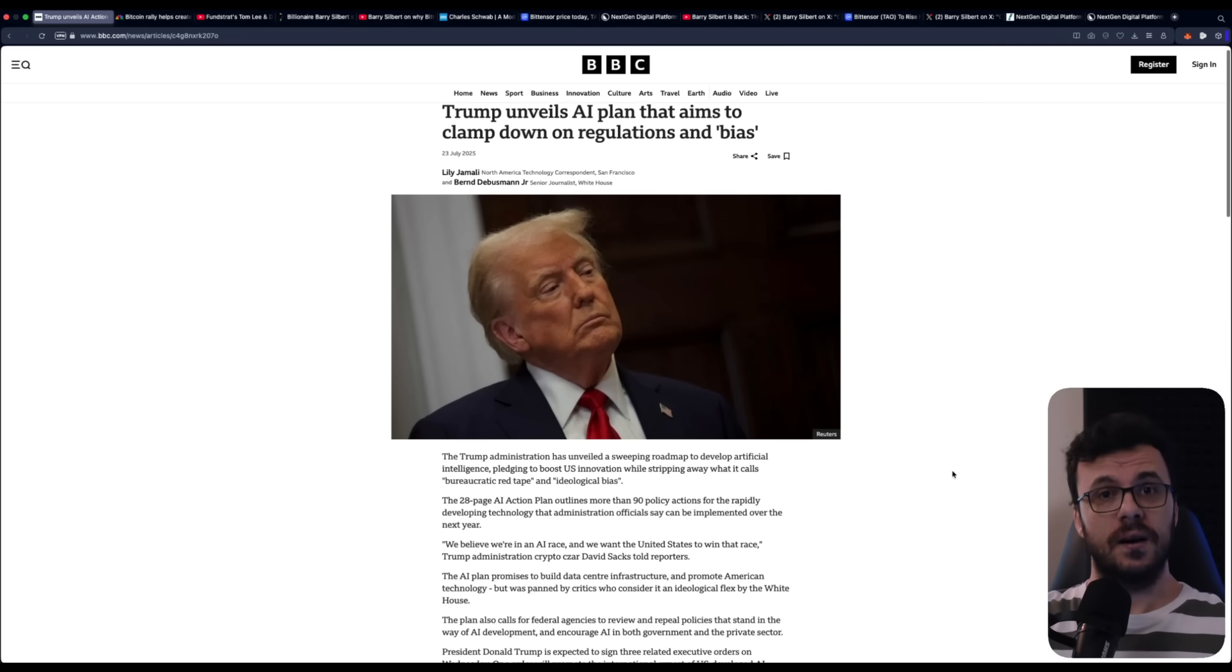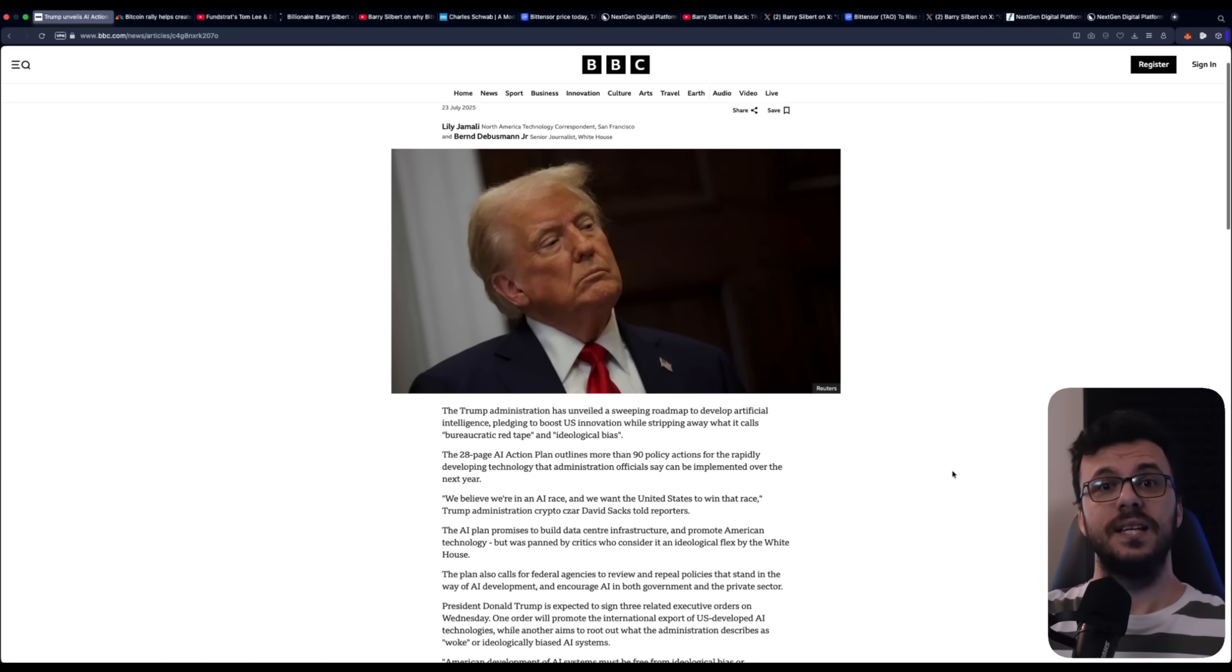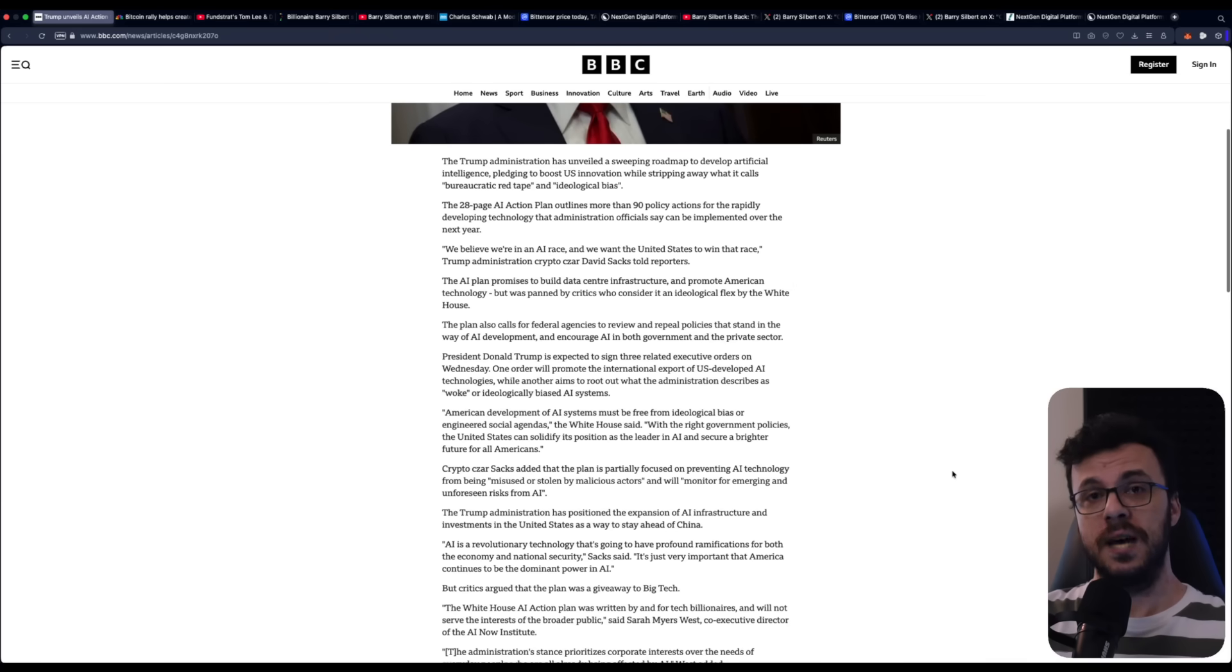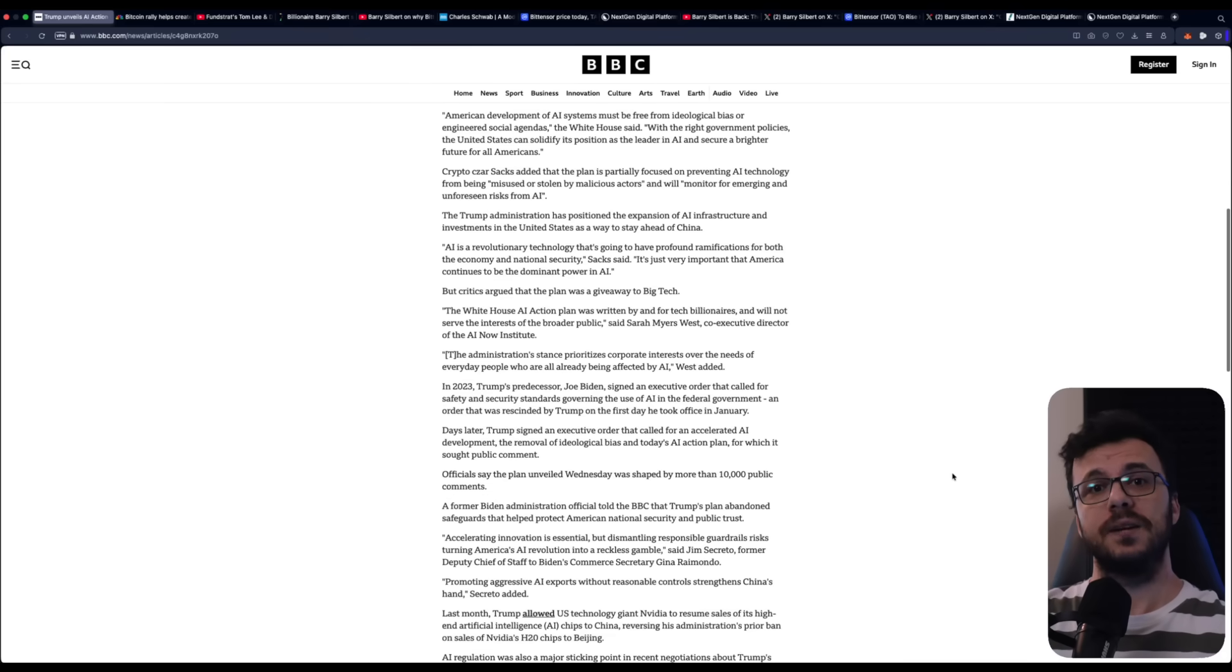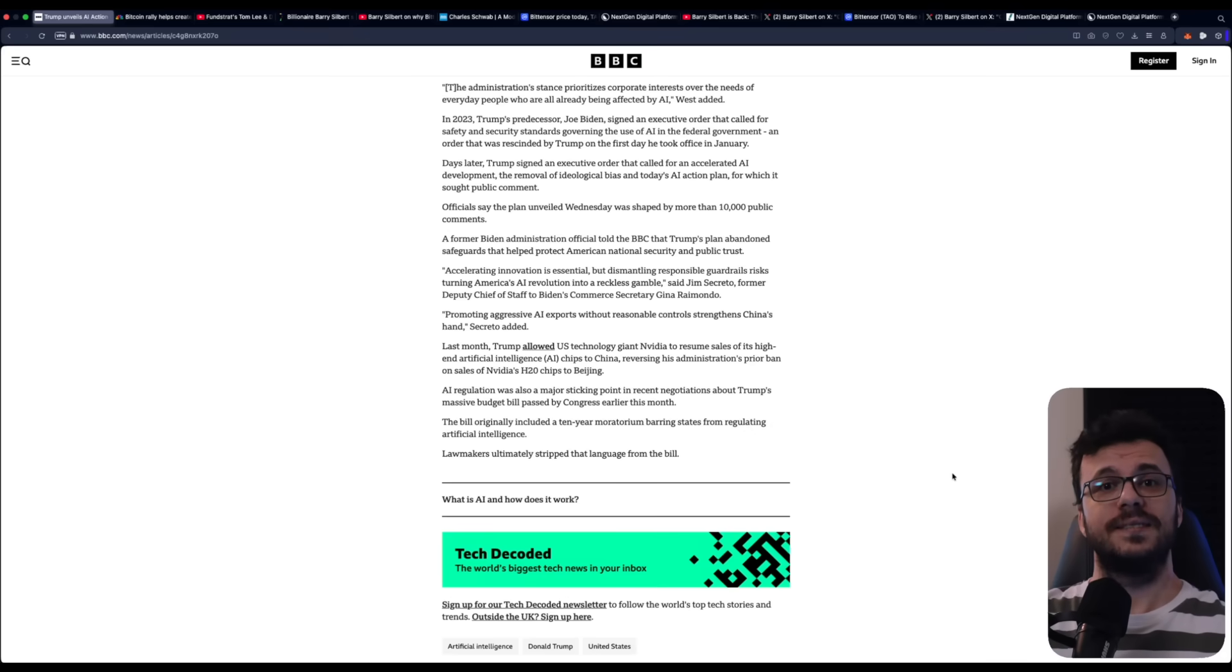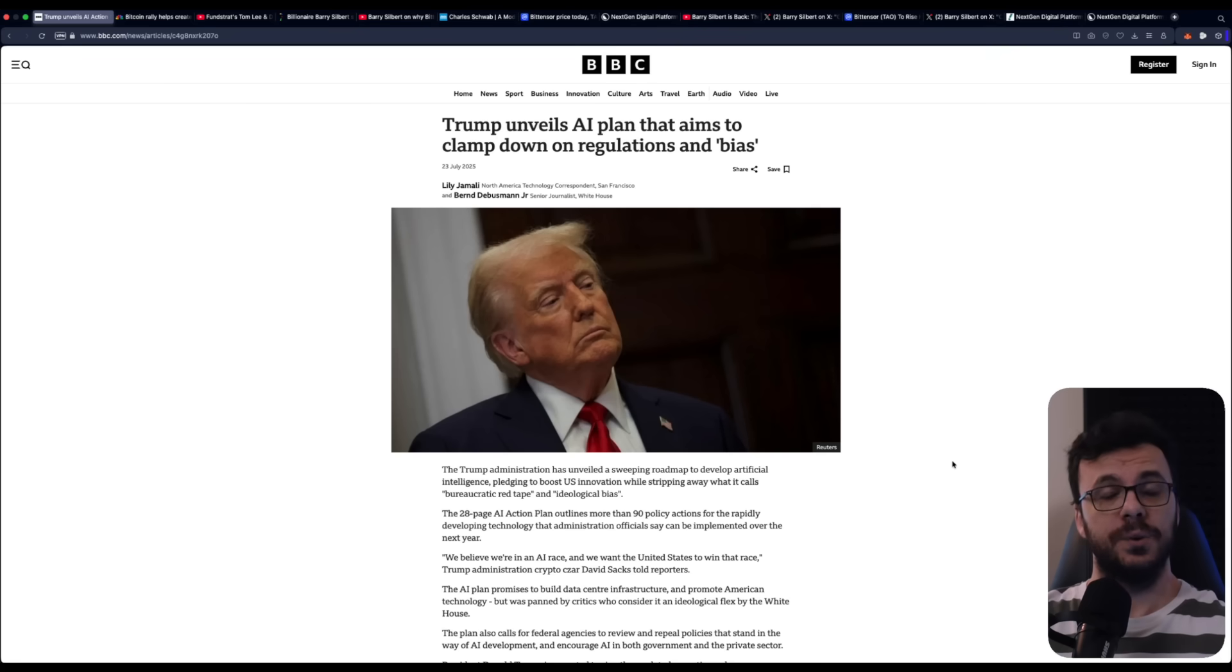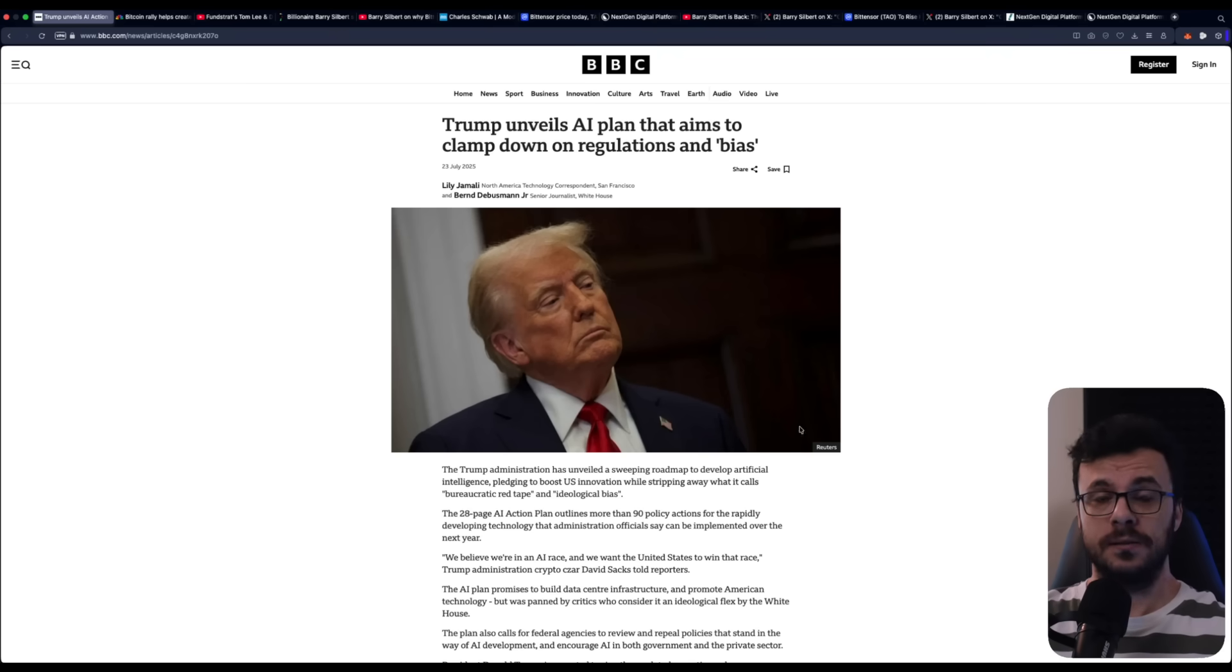He didn't hold back either, taking aim at climate policies that, in his words, drain the energy output of Western nations. He wanted Europe to rethink things fast and get back to producing energy for its people. This connects directly to a bigger picture. We're standing at the age of massive shift driven by AI and blockchain. The pace of change is so fast and so powerful that anyone who isn't paying attention could easily get left behind.